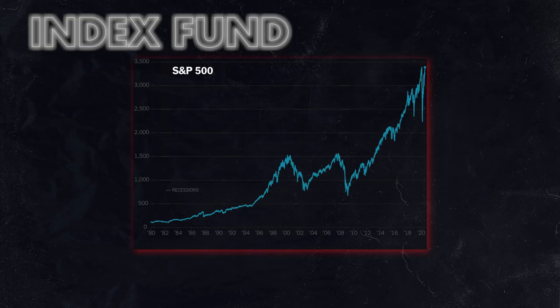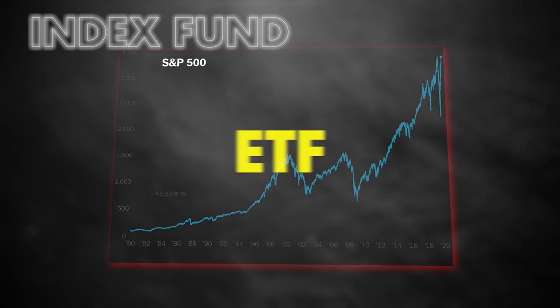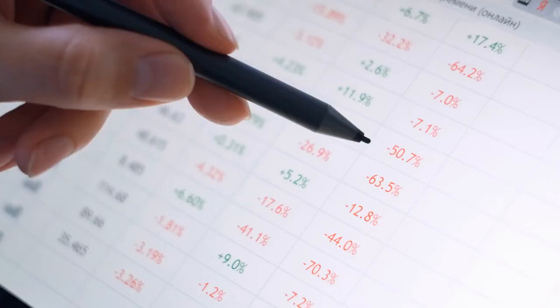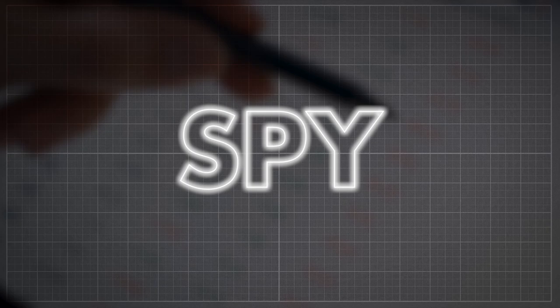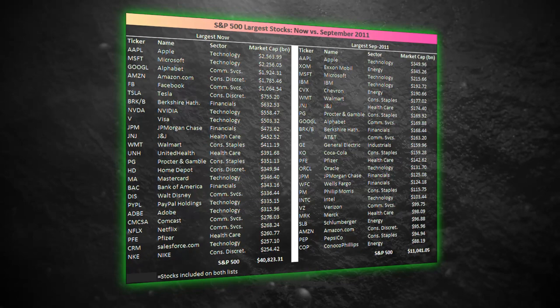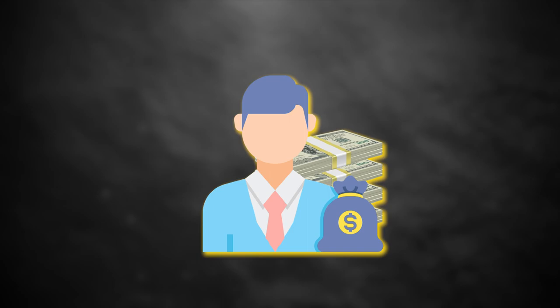An index fund is a type of exchange-traded fund, or ETF, with a portfolio constructed to match or track the components of a financial market index. For instance, the biggest index fund in the whole world is SPY, which is a Standard & Poor's, or S&P 500 index fund. The S&P 500 index tracks the performance of 500 of the largest US public companies by market capitalization, or the total value of their publicly traded outstanding shares. It means your investments are tied to the performance of a wide range of companies.